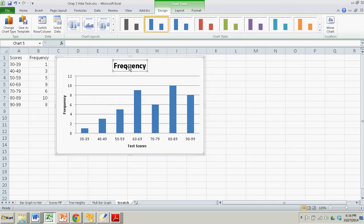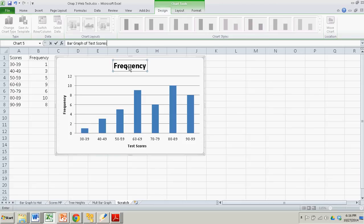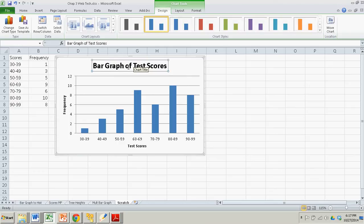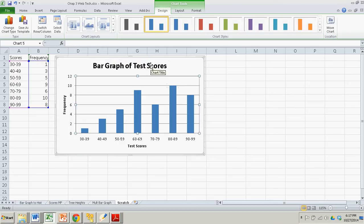This is currently still a bar graph. Bar graph of test scores. So I'm just putting my cursor where the box is, where the text box is for this title, and typing. And when you hit enter, it replaces that default title.